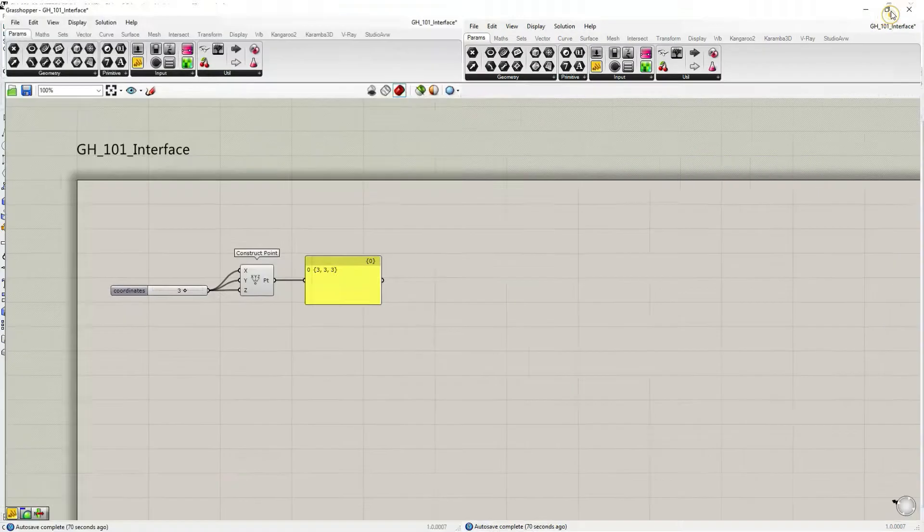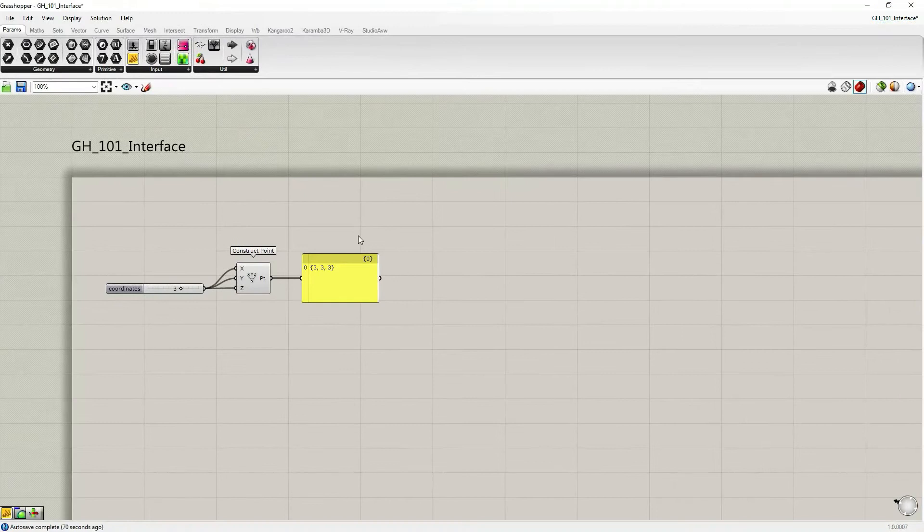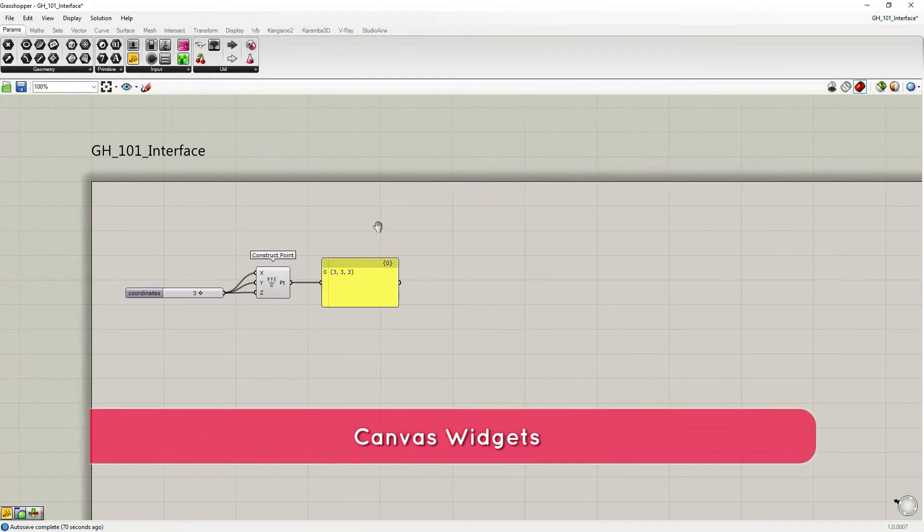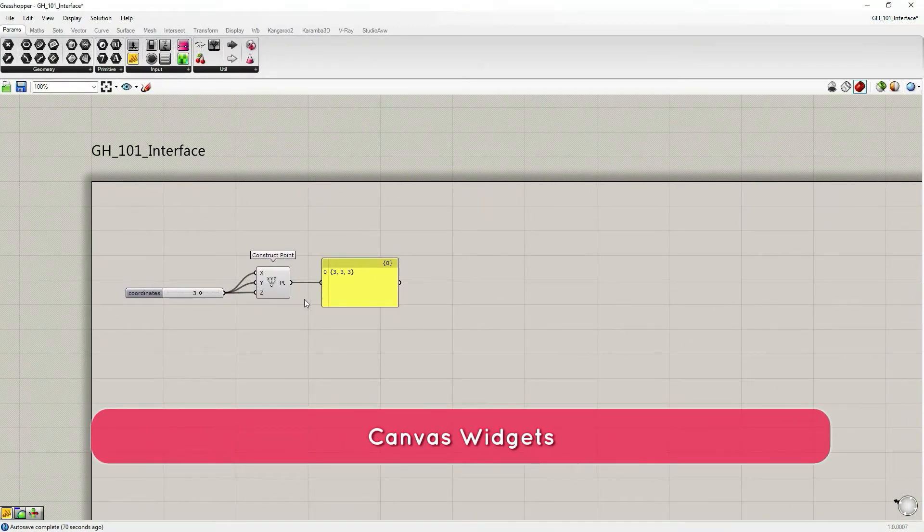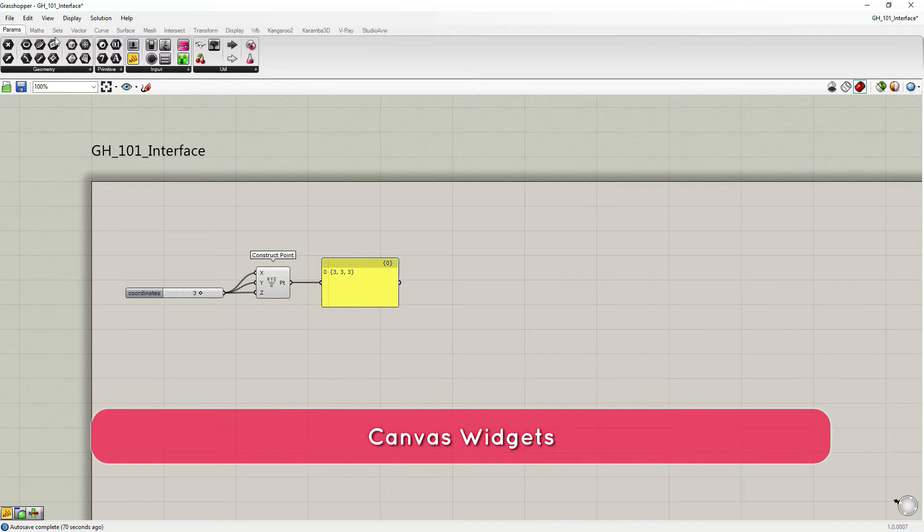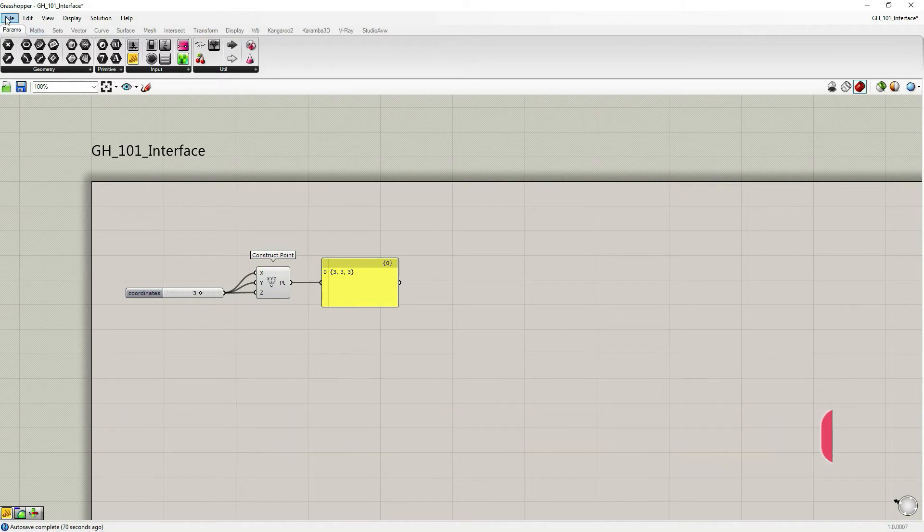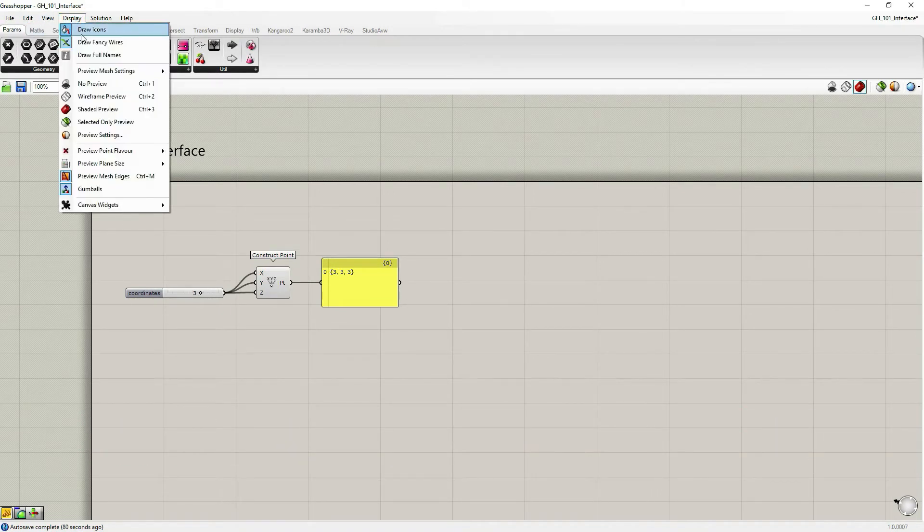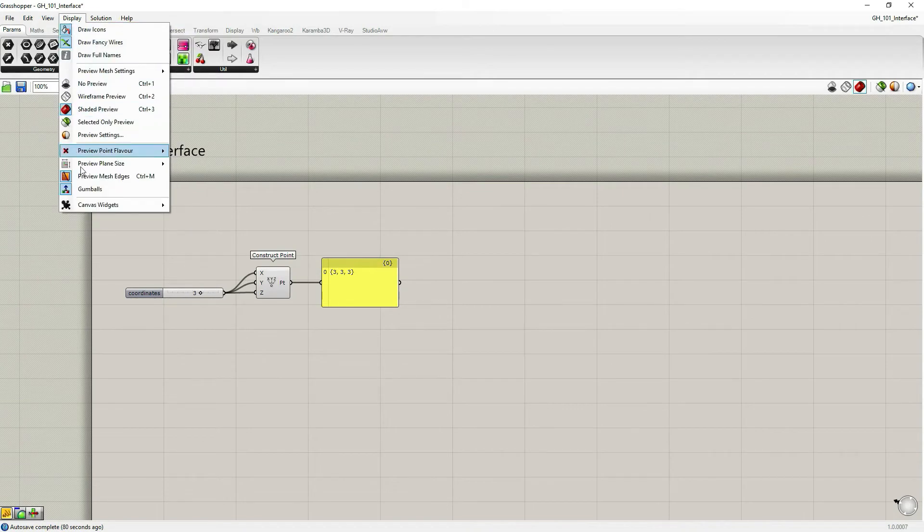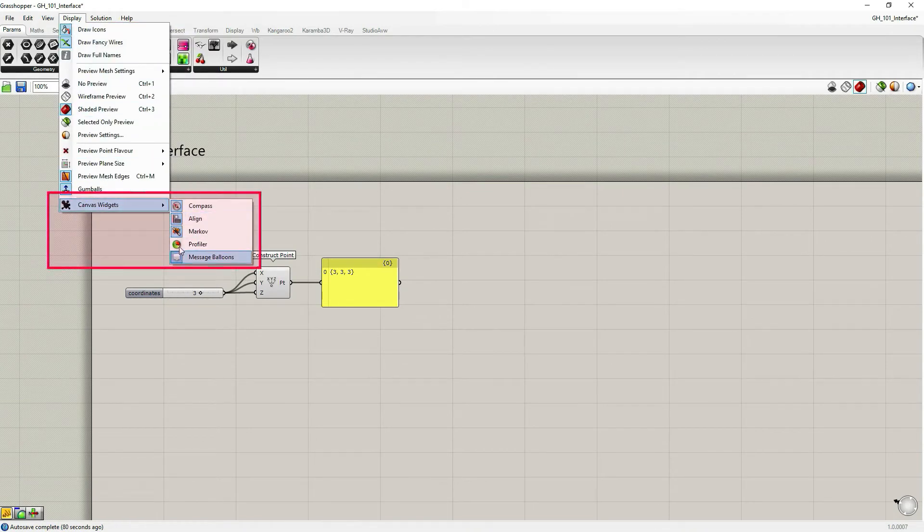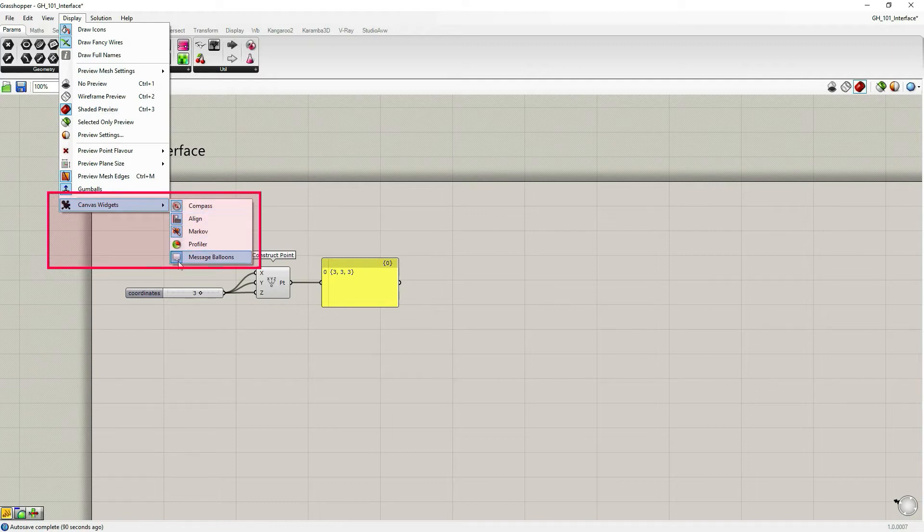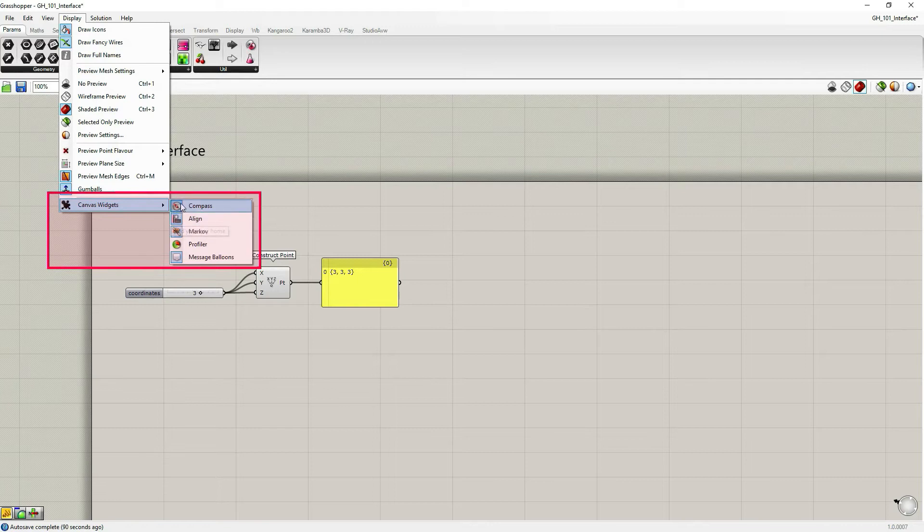I'm going to maximize Grasshopper's screen. You would find Canvas Widgets in the main menu bar under Display, and at the very end of the list, Canvas Widgets. Almost all of them are turned on in my case. The bluish background represents that it's turned on.